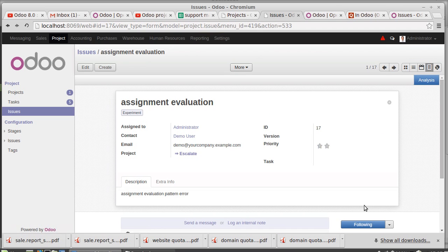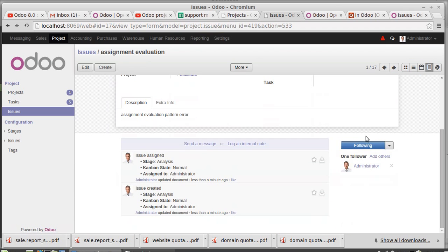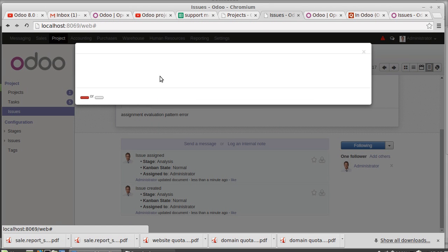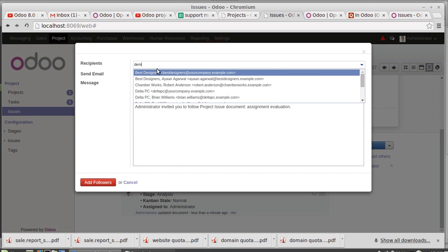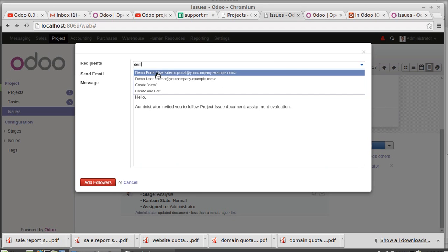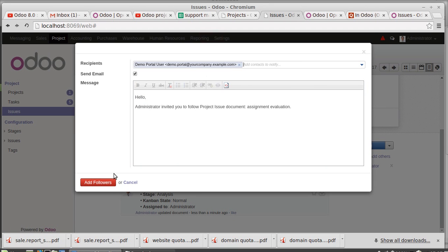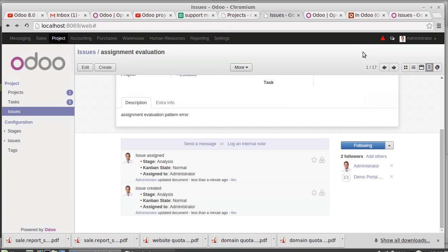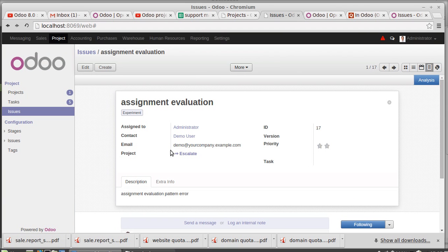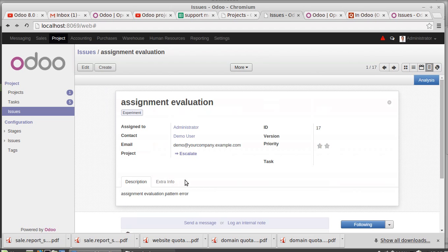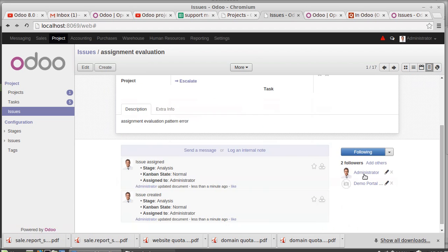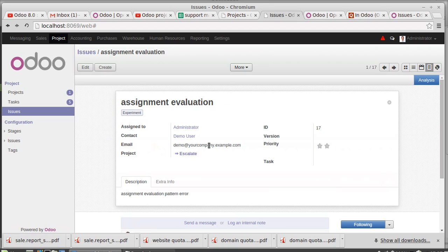You can have the followers for this. Add followers. Adding followers will generate an email for all the followers. So regarding this assignment evaluation issue, the admin and demo portal user will get a mail where there's a description. That's what related to the following followers. This following menu.